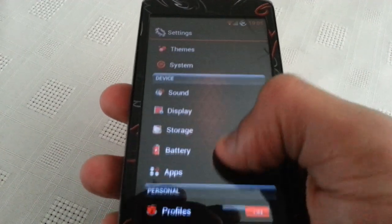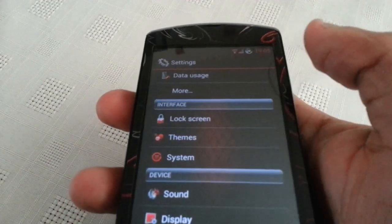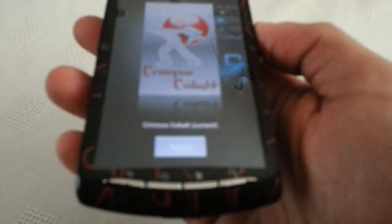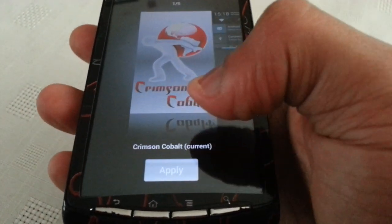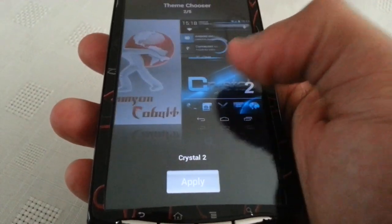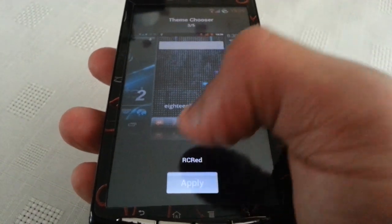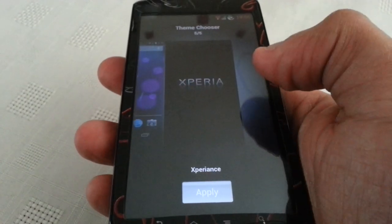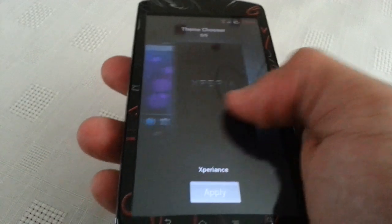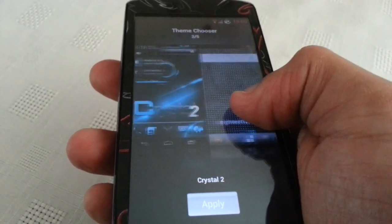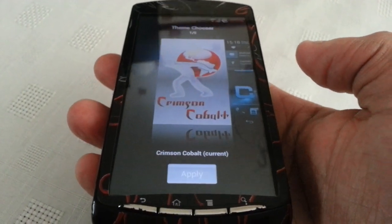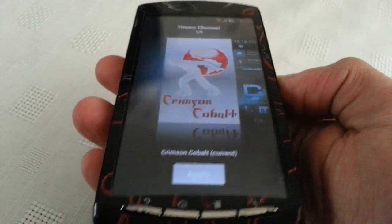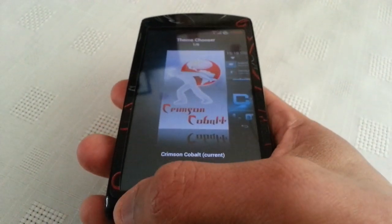I'm going to show you some of the themes real quick. I'm currently running the Crimson Cobalt theme. I've already downloaded the Crystal 2 theme and also the RC Red theme. The System theme and the Experience theme both come stock with the ROM. These other three I've downloaded from the Google Play Store. If you want to add more themes, just go to Google Play and type in Cyanogen Mod 10, and you'll see a list of different themes. You just choose the ones you want to install and you can change them whenever you want.